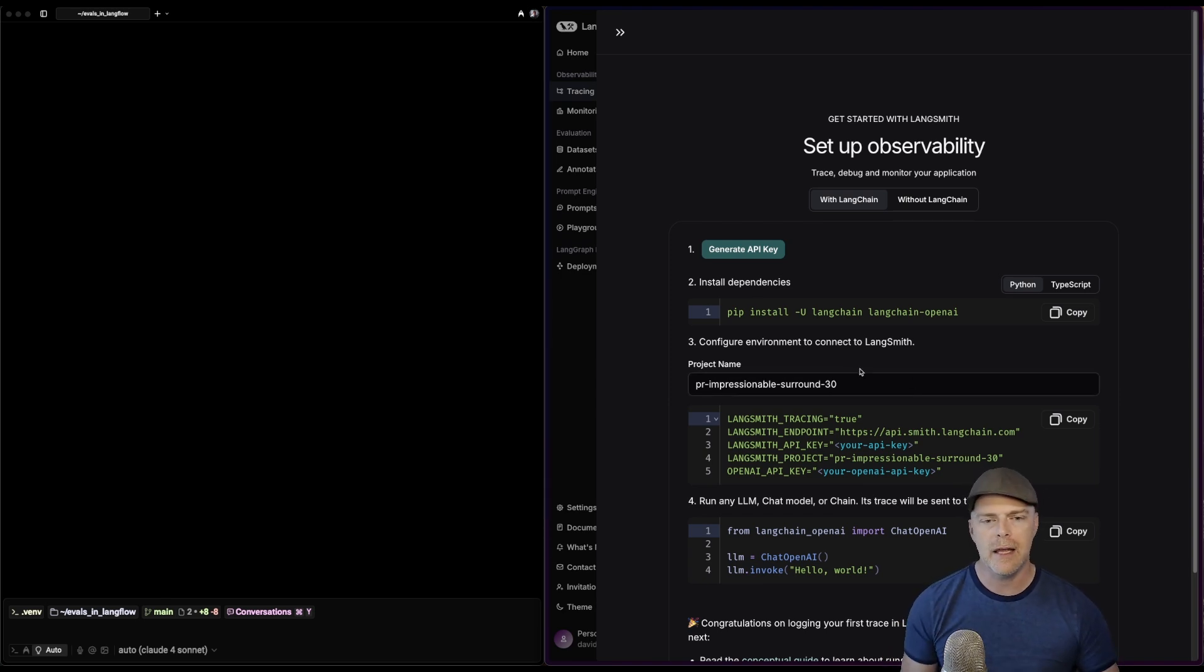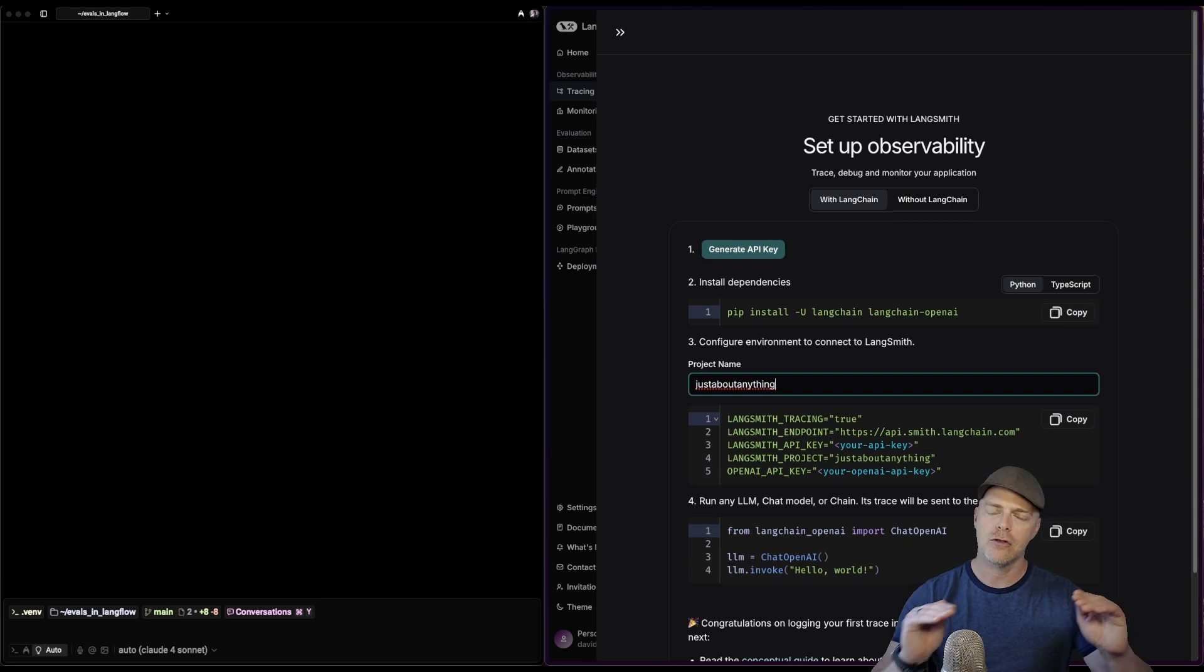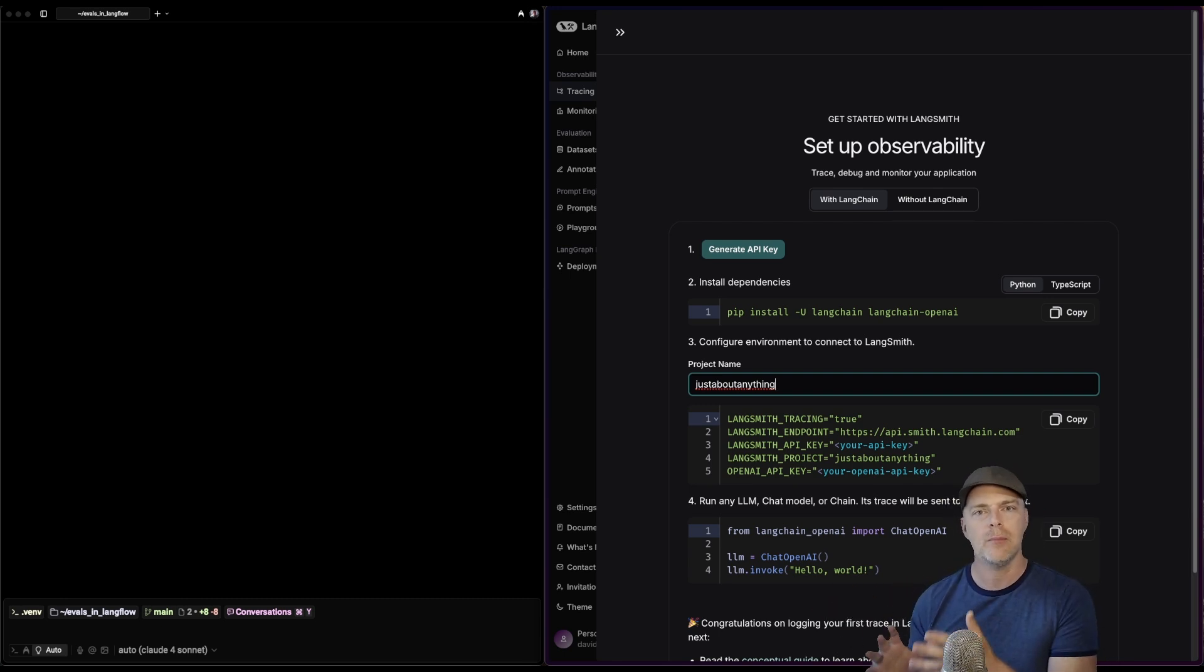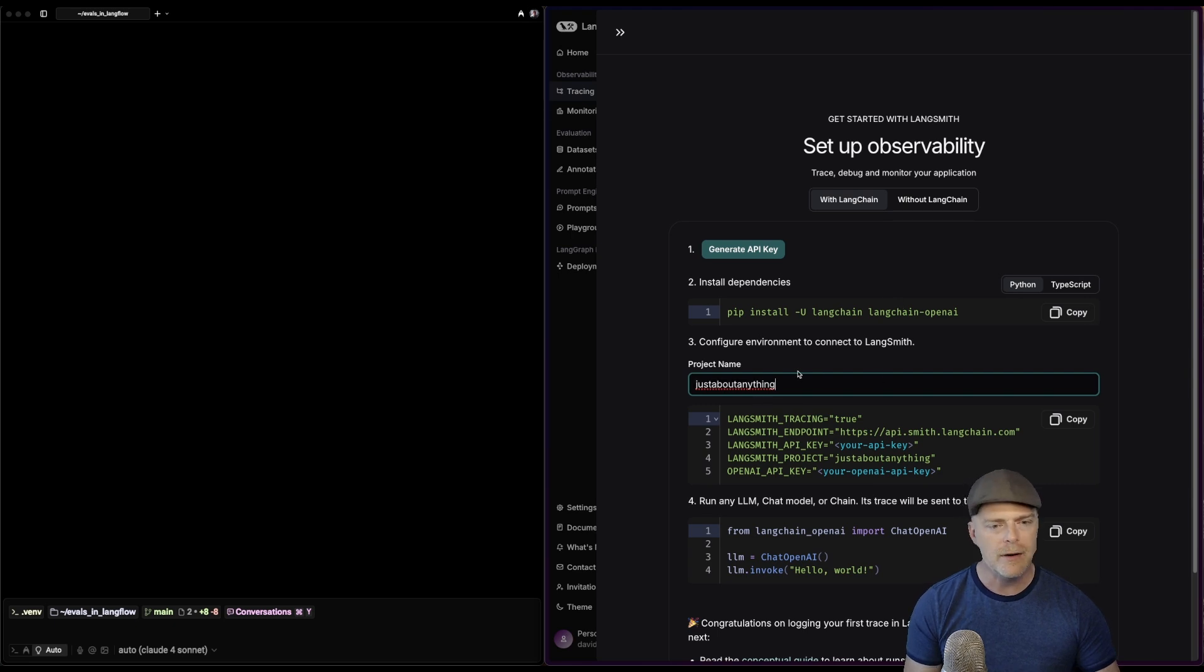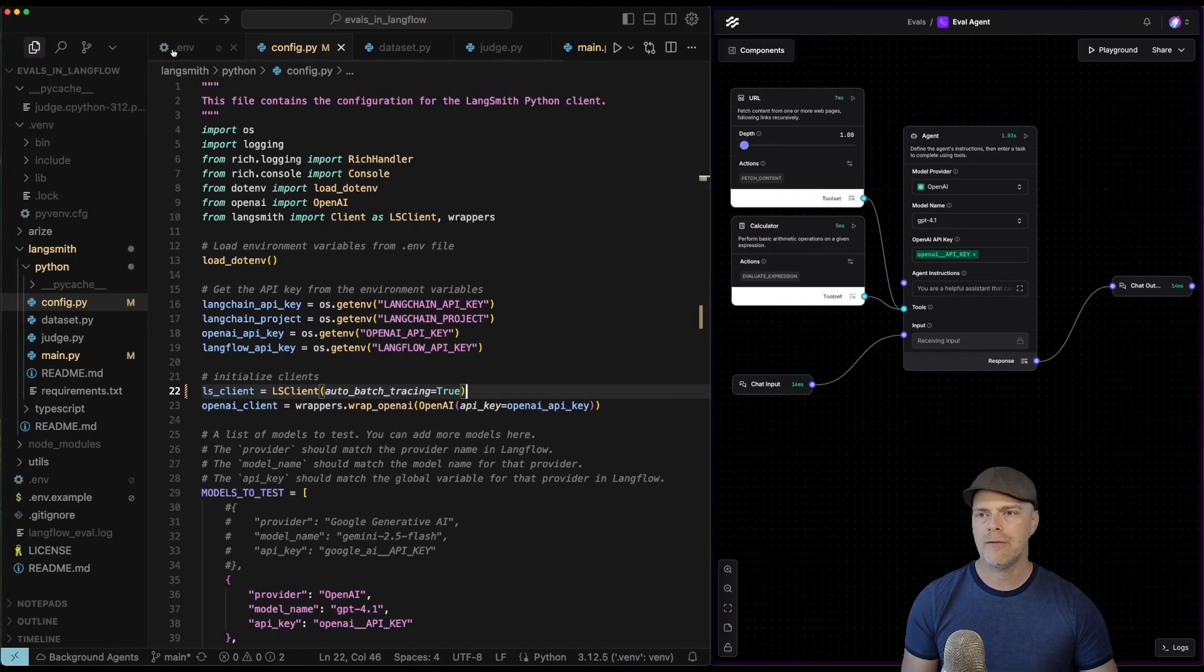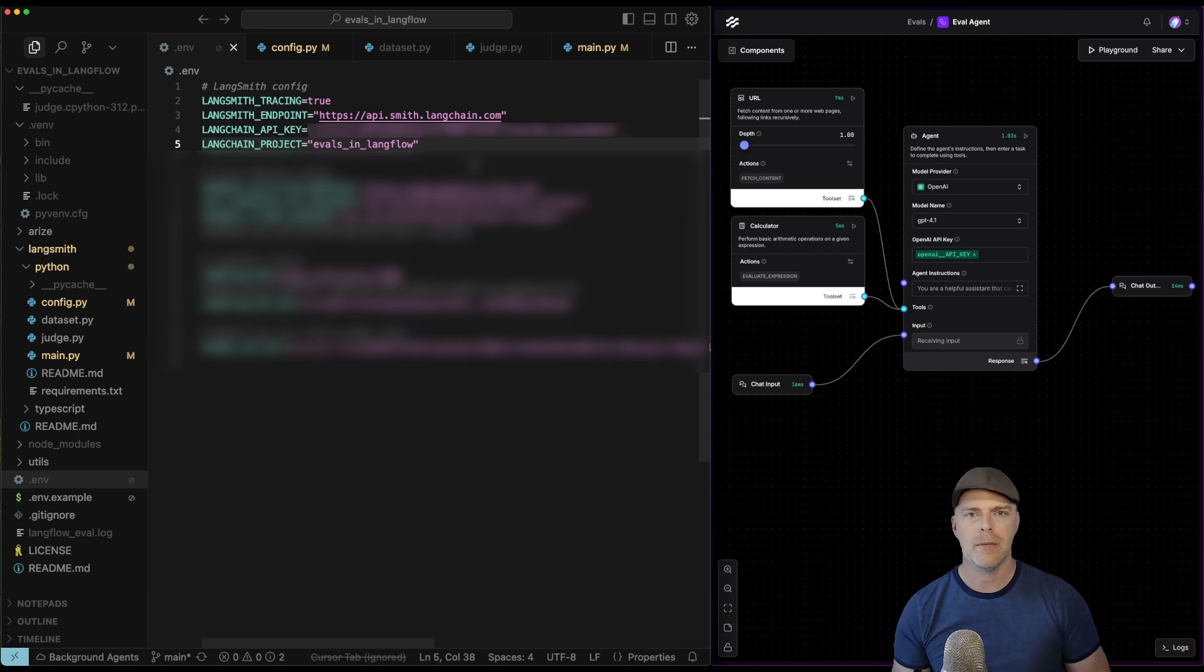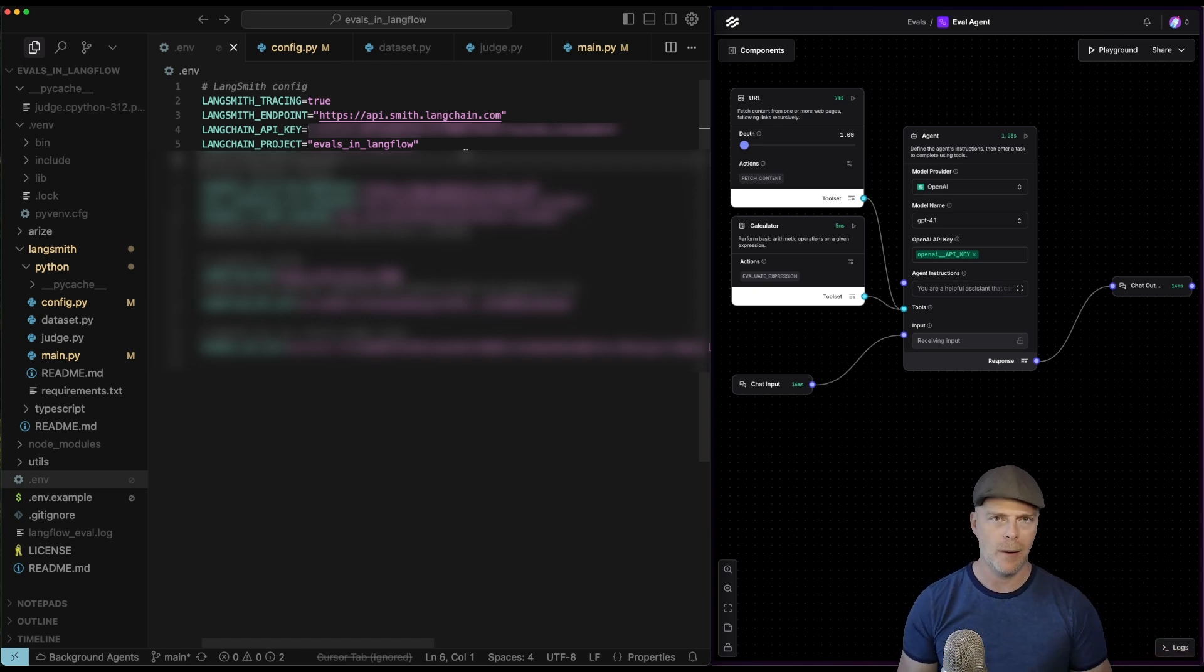The other key thing is the project name. This can be just about anything. What's cool is you're not limited to the value that you put here. As long as you have the API key, whatever you set your project name programmatically is going to be what shows up in the Langsmith UI. Really what it comes down to, you need the API key, install your dependencies, give it a project name, pull these environment variables out, and you're pretty much set to go. If we take a look at my dot ENV file, you'll see that's exactly what I've got. I've called my project evals in Langflow, and that is what we should see show up in the Langsmith UI.